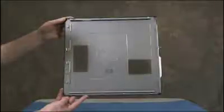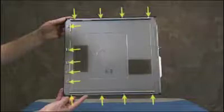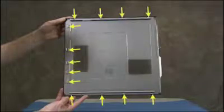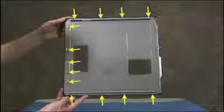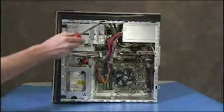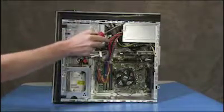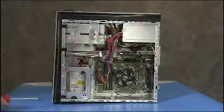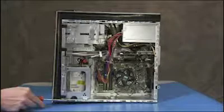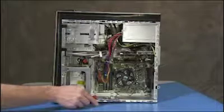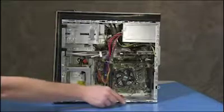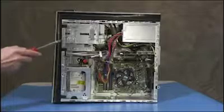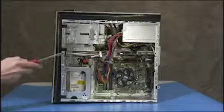The access panel has several tabs on its top, bottom, and leading edges which fit into slots and over the front lip of the PC.